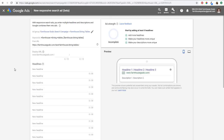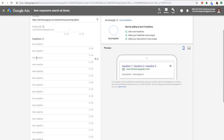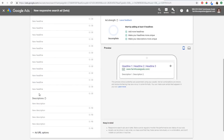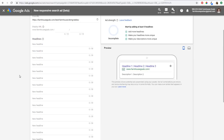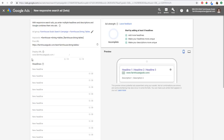Now we can get started with creating our responsive search ads. You can see here there are 15 total headline options — you're going to see a button that says add headline, so you just want to keep clicking that until you see all 15. And then there are four total description lines — you want to keep clicking that add description button until you get all four descriptions. So we have 15 headlines, our display URL, and four descriptions.